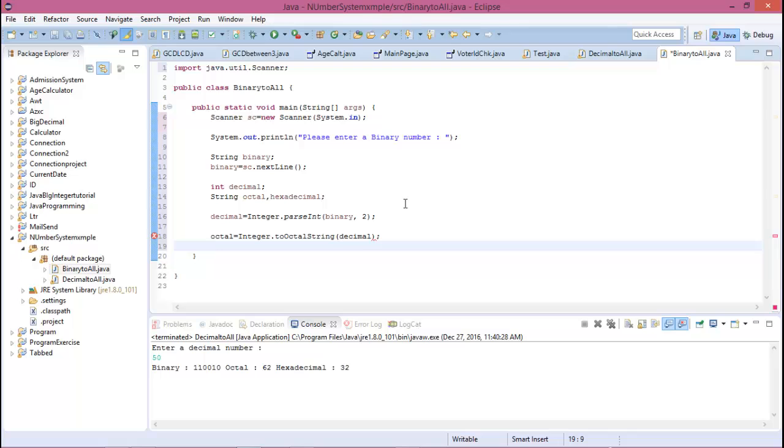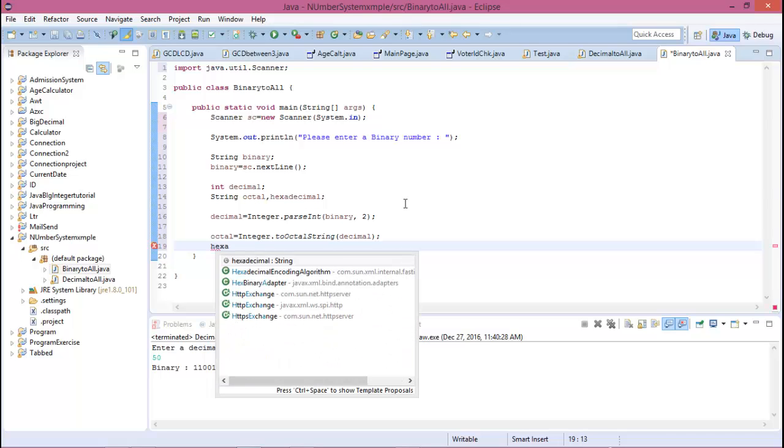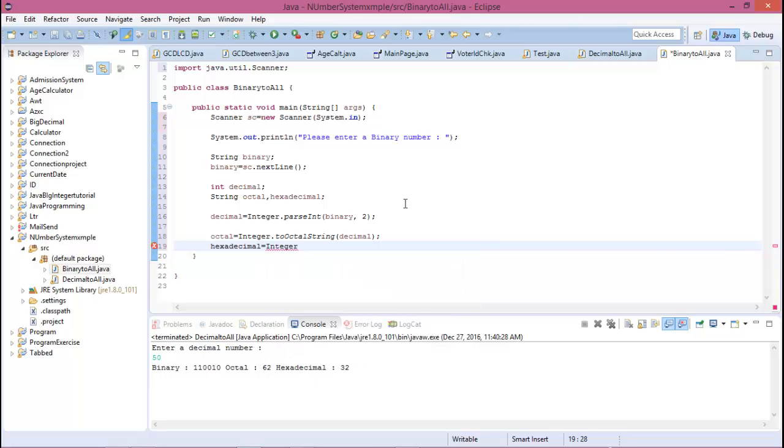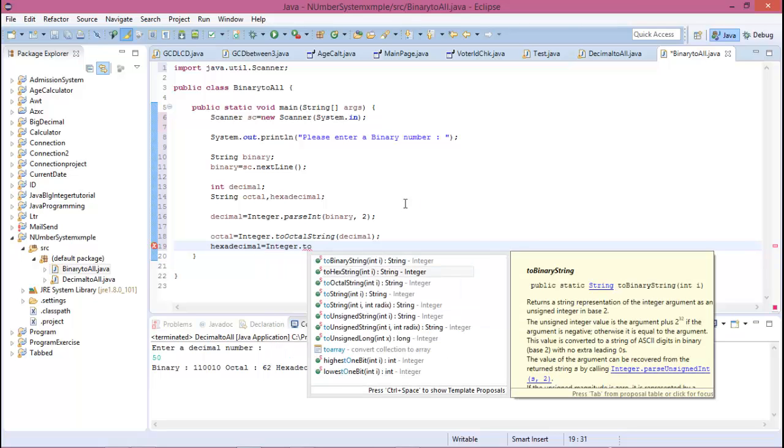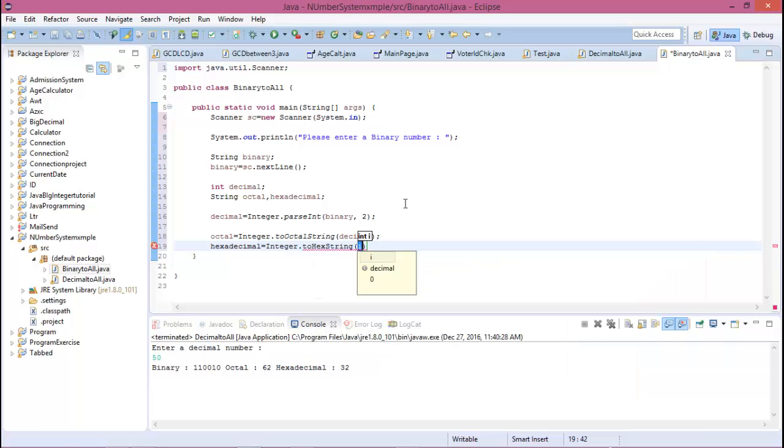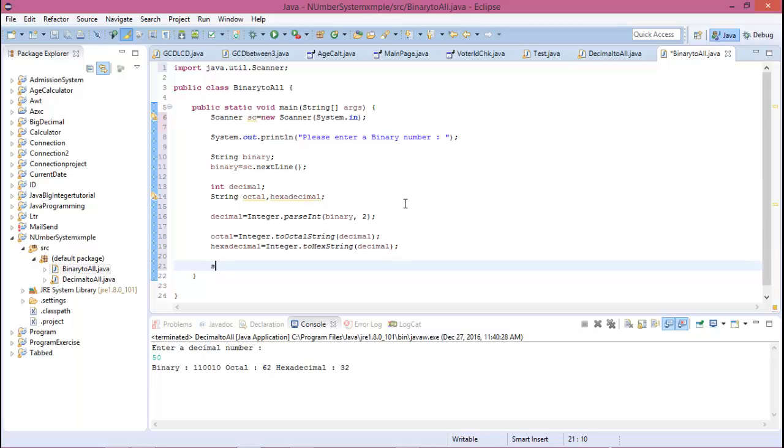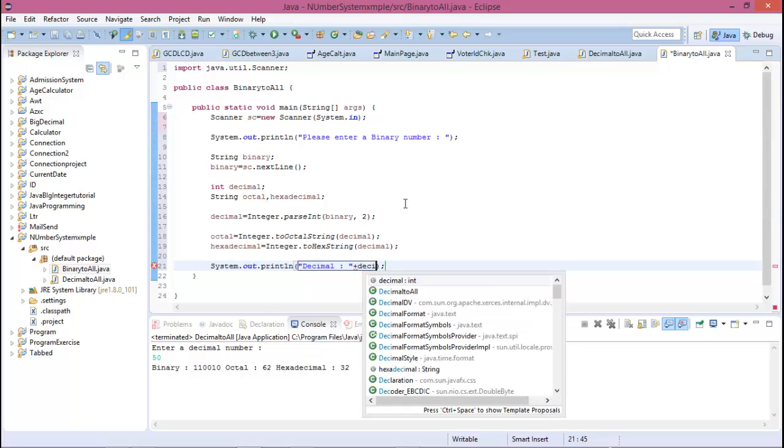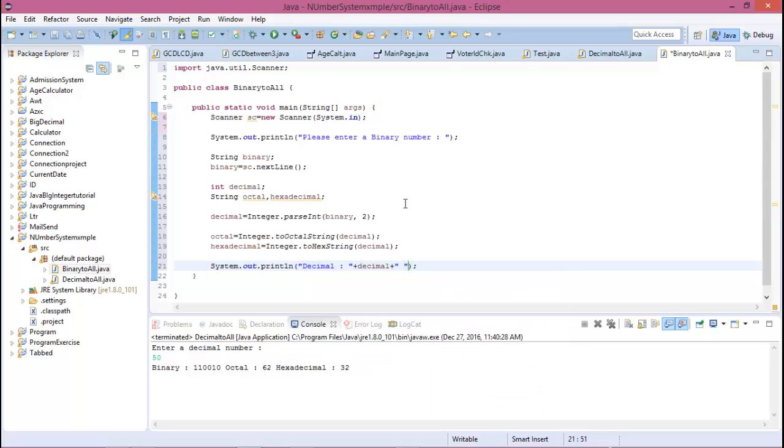...is decimal. And hexadecimal equals Integer.toHexString, and the value is decimal.